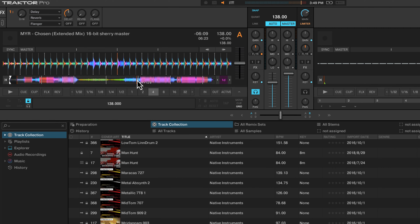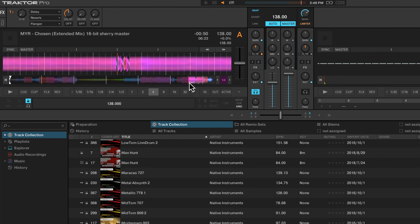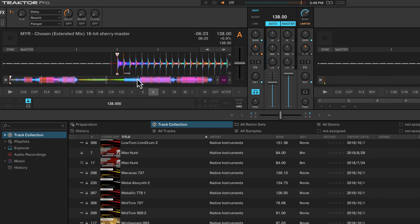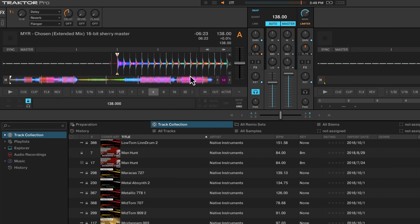That is how you set beat grids in Traktor. Keep in mind that Traktor doesn't have flexible beat grids, so you're not able to set transition tempos. You need to decide whether you want to grid your track to the first tempo or the tempo the track ends at. Alternatively, you can make your own edit in Ableton Live where the whole thing is quantized to the grid. Hope you found this video helpful and I'll see you in the next one.